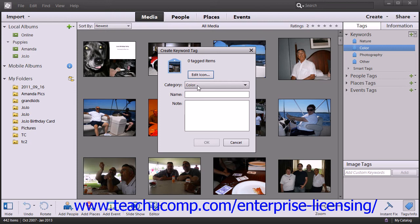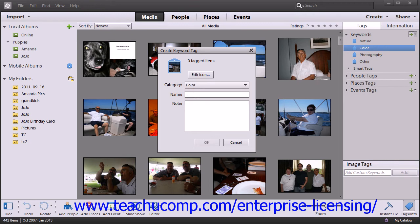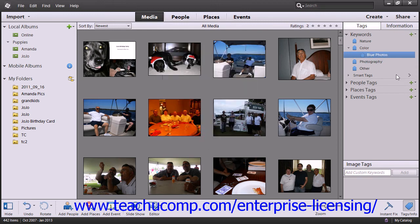Next, select a tag category into which to place the new tag from the Category drop-down. Then type a name for your tag into the Name text box. Then add any desired notes for yourself into the Notes text box. When you are finished, click the OK button to create your new tag.